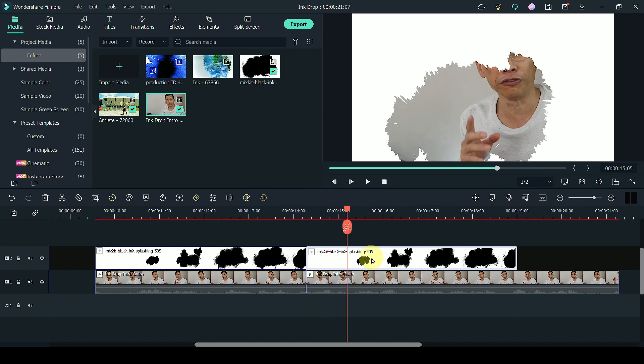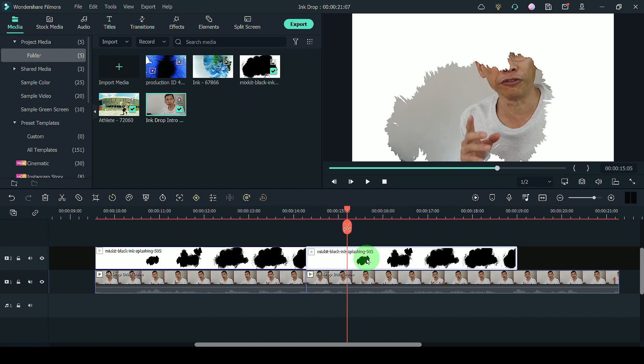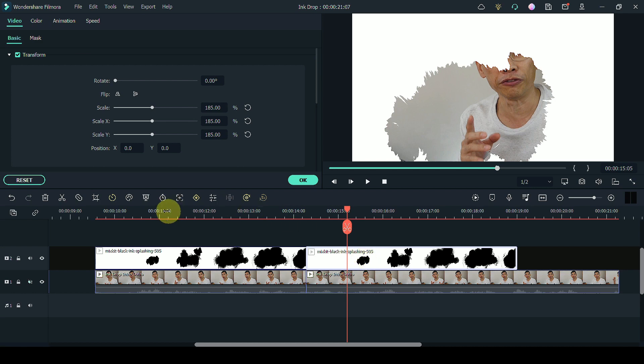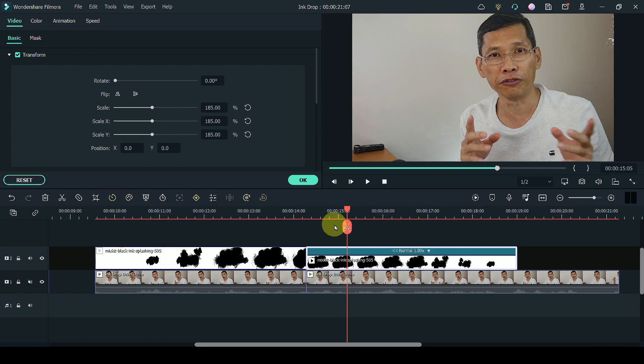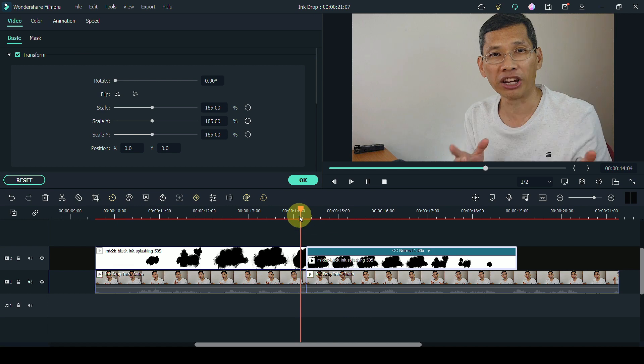Next, what I'm going to do is to select the track again and I'm going to reverse the clip so that I have an effect like this.